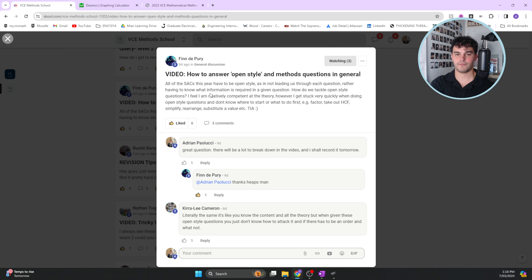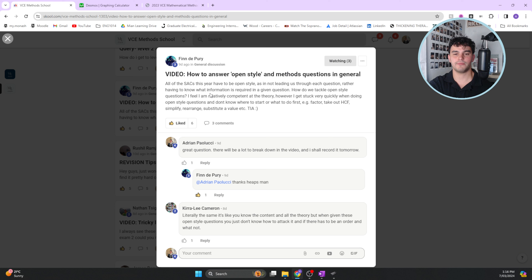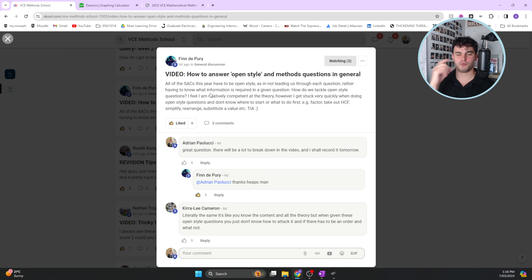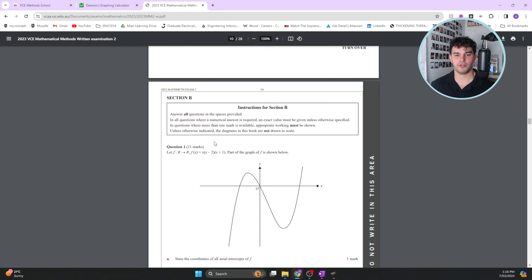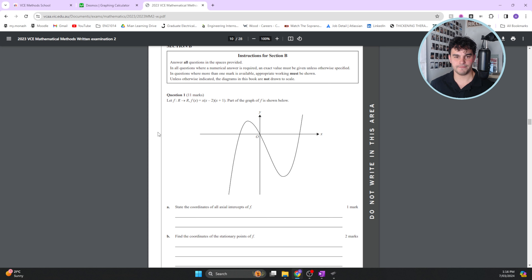If you don't know what to do first - whether to factorize, take out the highest common factor, etc. - the key realization is that you shouldn't be thinking about what to do first as your initial point. Instead, you should think about what the end goal is, and then work backwards to figure out what your first step, second step, and third step should be to get to that solution.